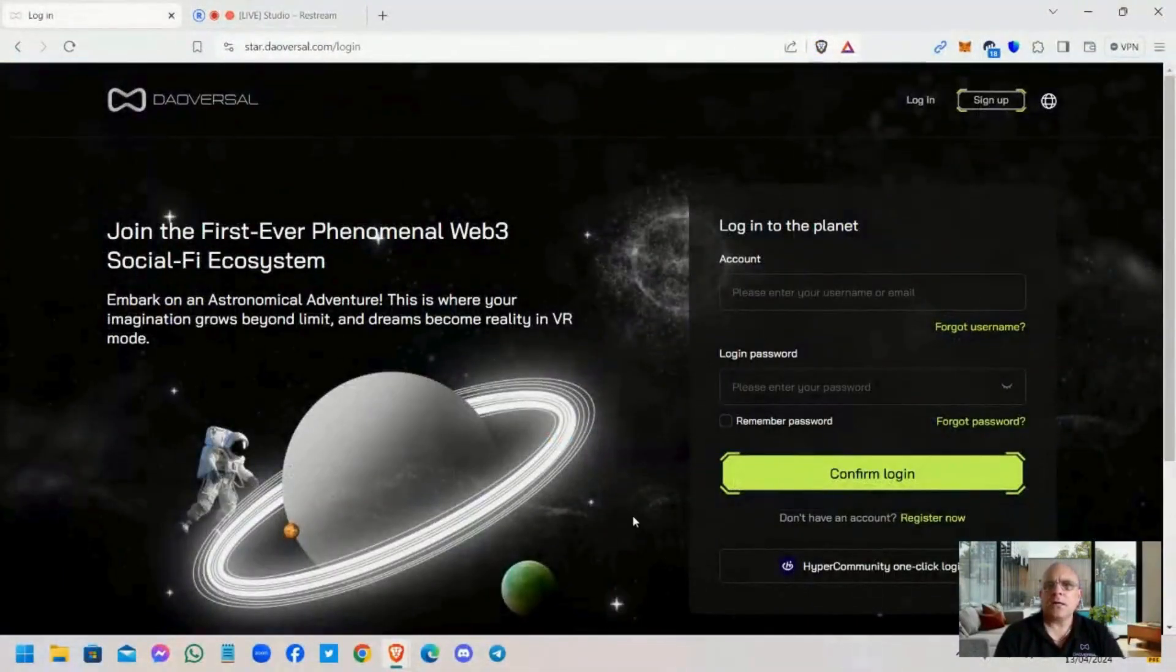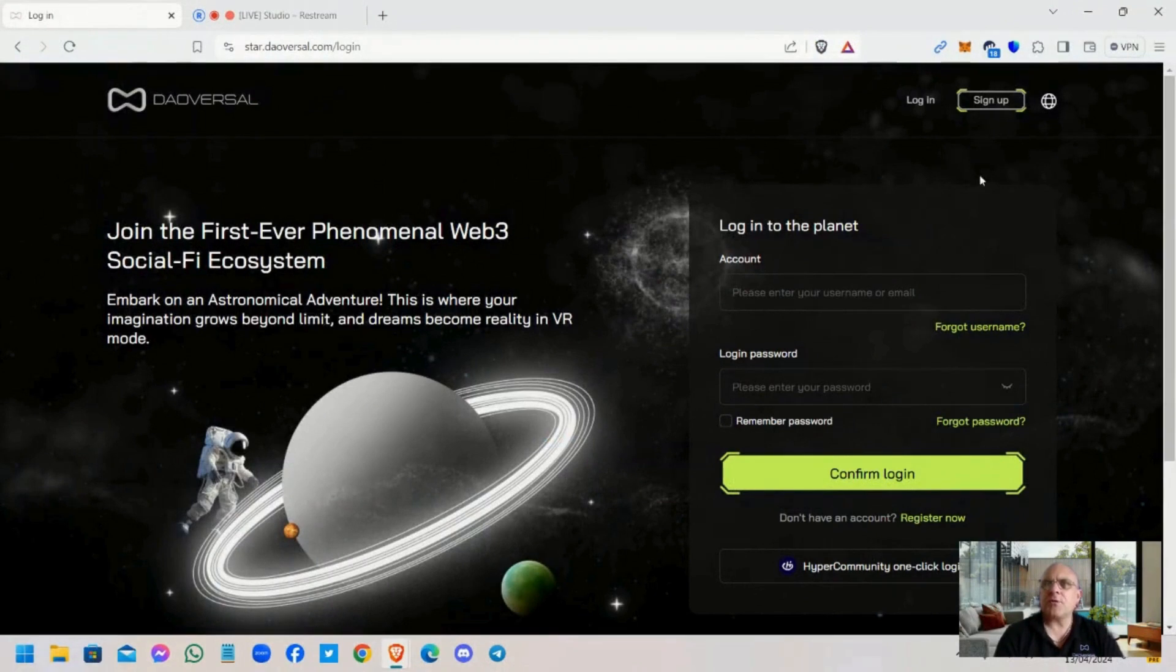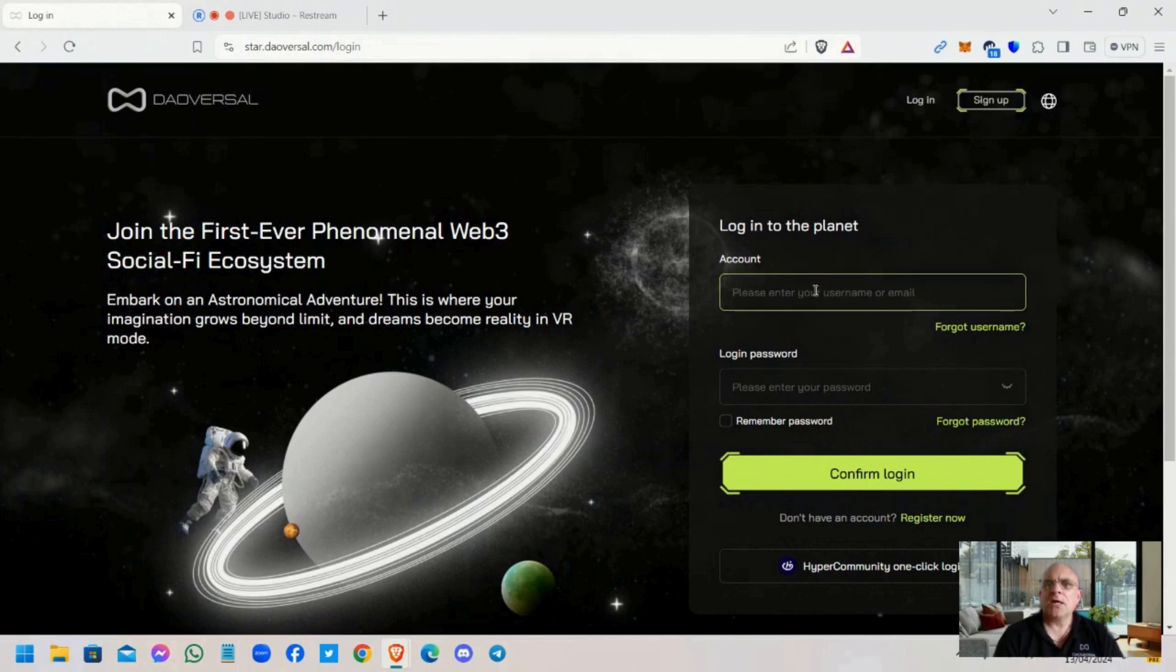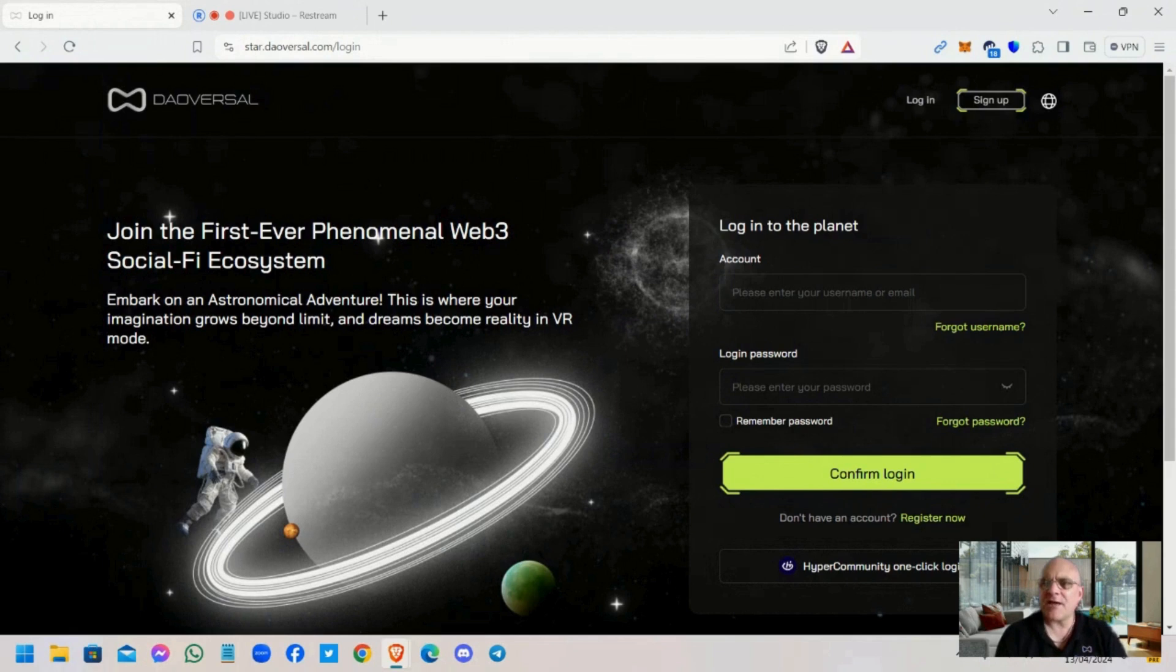Okay guys, so you need to go to the star.dalversal.com login page and you need to log in exactly the same way that you have been doing in the past. You need to use the one-click login. From there you need to input your username together with your password.